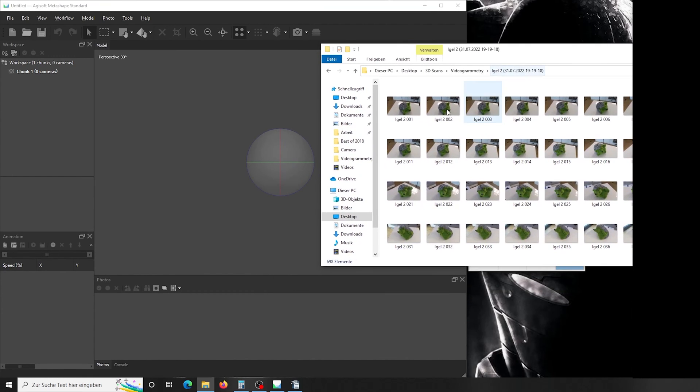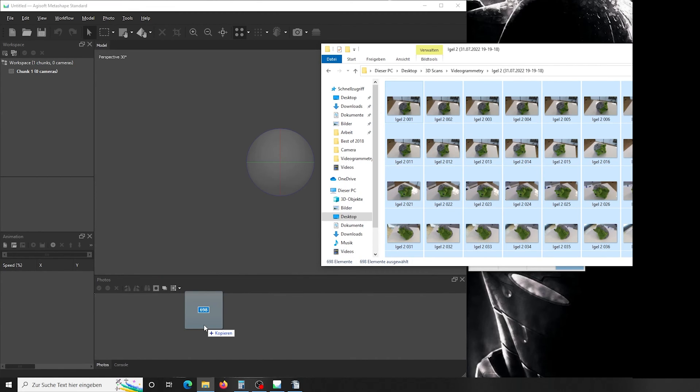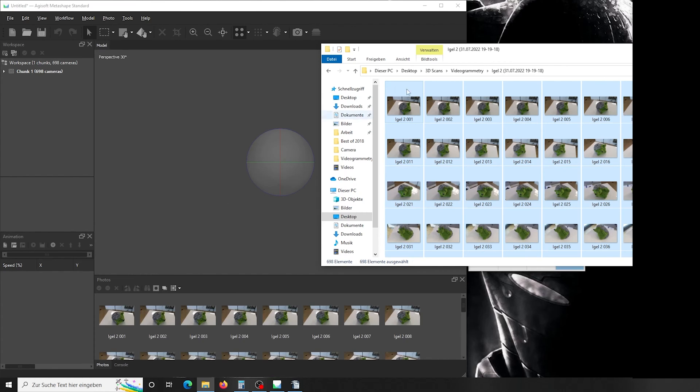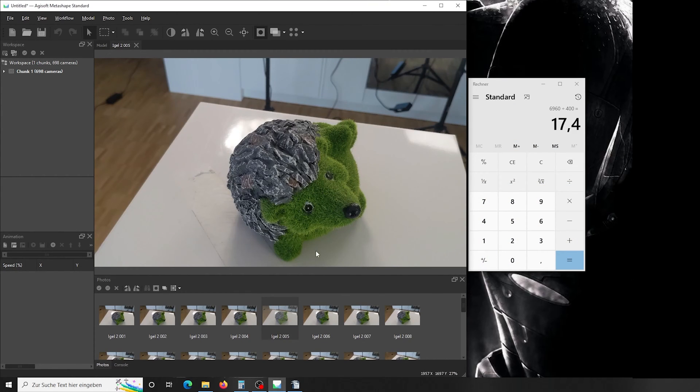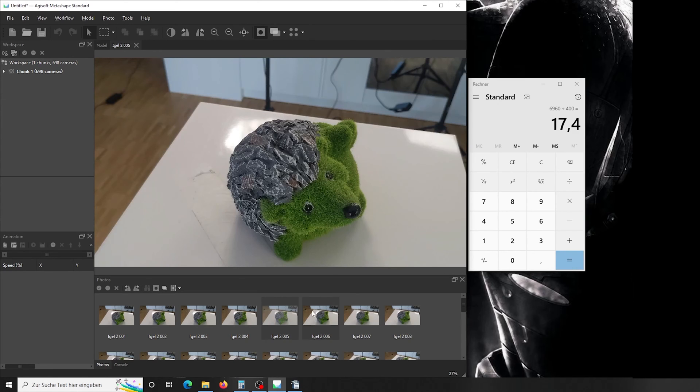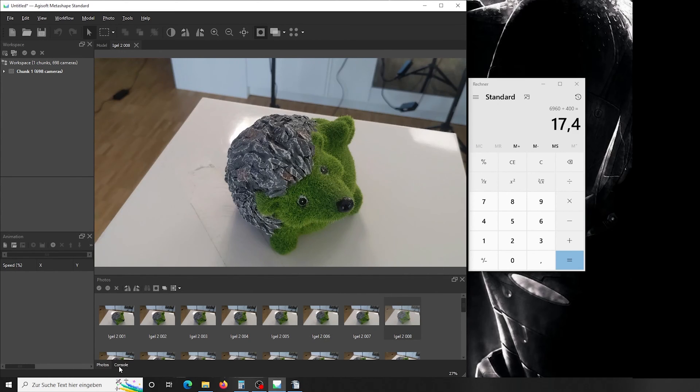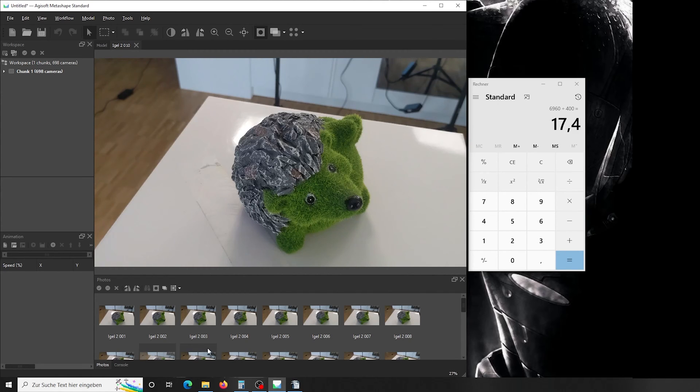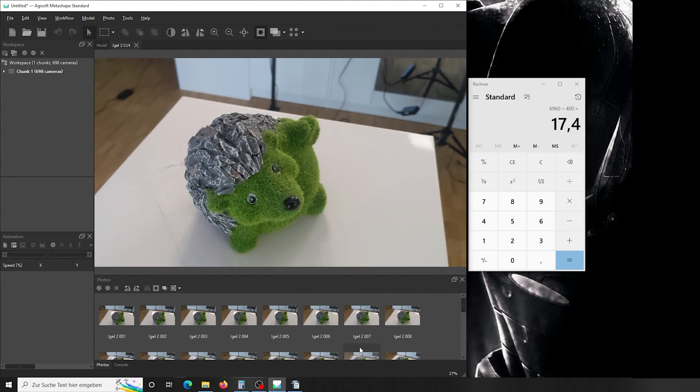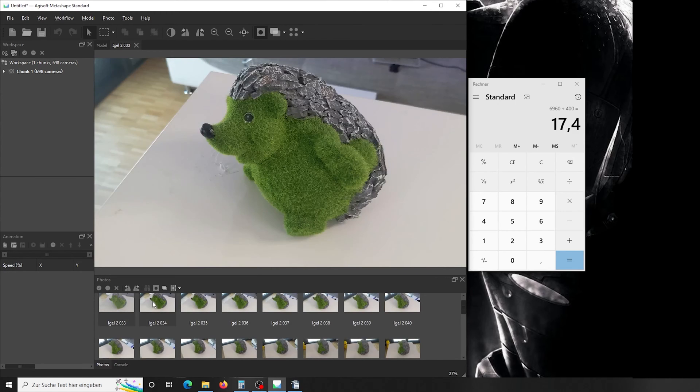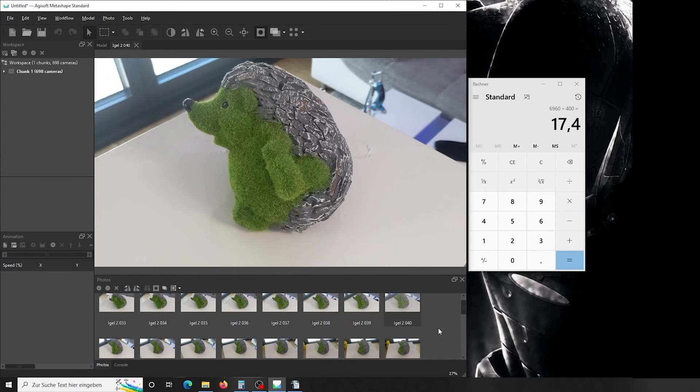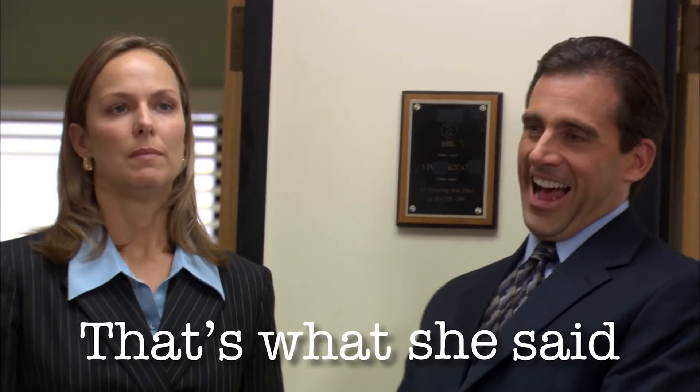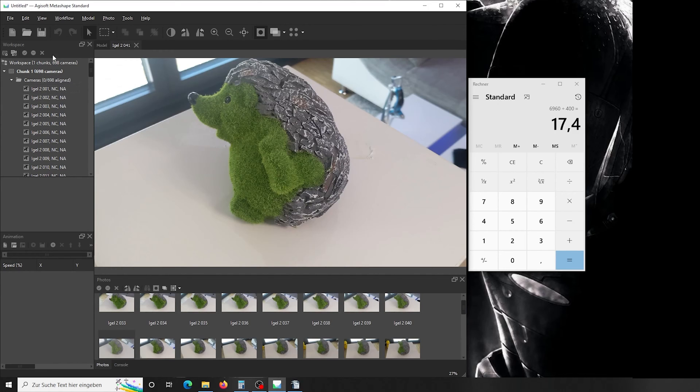Once the program is done with exporting, you mark all your photos and simply drag and drop it down here. As you can see, we have 698 photos so far. In here, if you double-click on it, you can preview your photos, and as you can see, the movement in between individual photos is really small, which will help to determine the movement of the camera and the positioning and size of the object. A lot of information because you have a lot of angles. So here you find your chunk. That's what she said. In it, there are your cameras. It shows you that zero of all are aligned. You can see that by that NA.